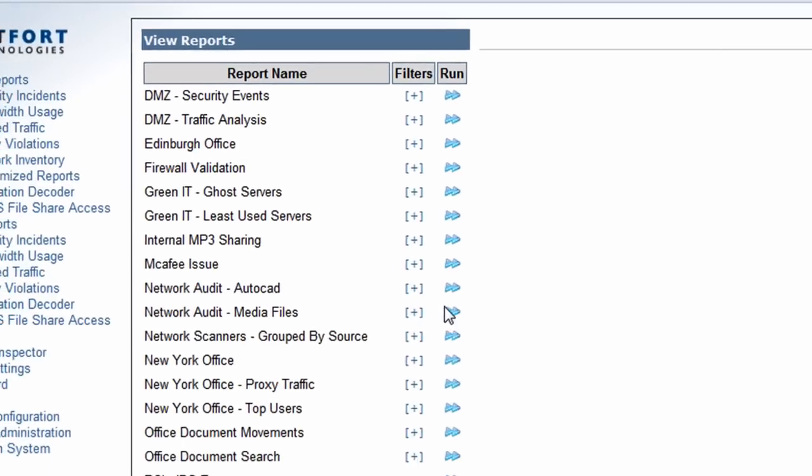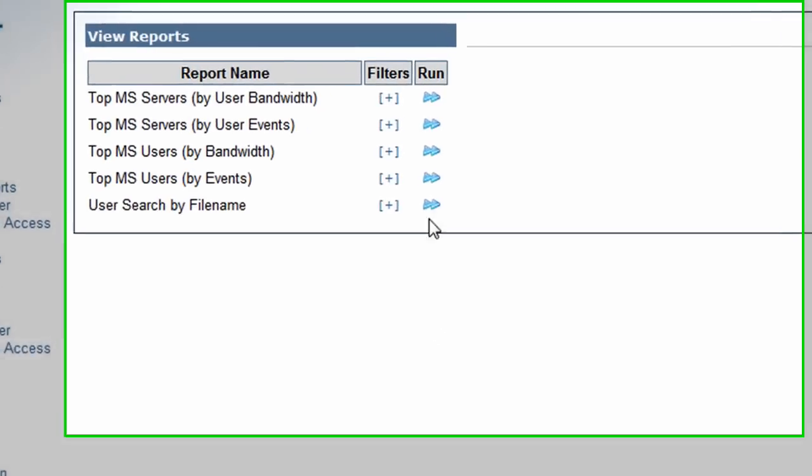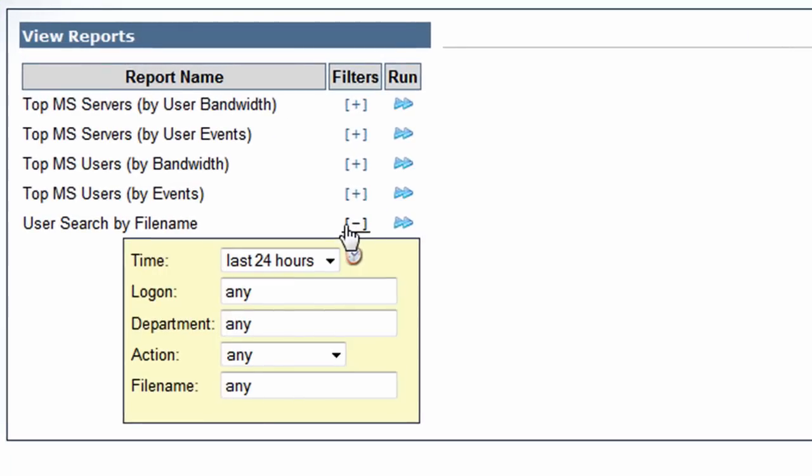Okay. The last example I'm going to show you is, again, we go to the file share access category. I'm going to do user search by filename. I'm going to do a search in here for .doc